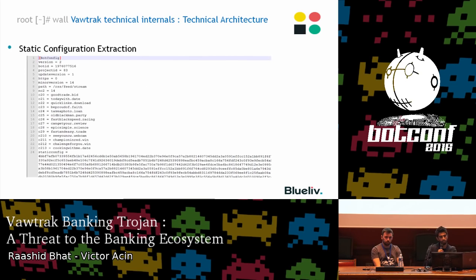In textual form, the static configuration shows the same information as mentioned: the botnet ID, whether HTTPS is used, and the command and control servers.